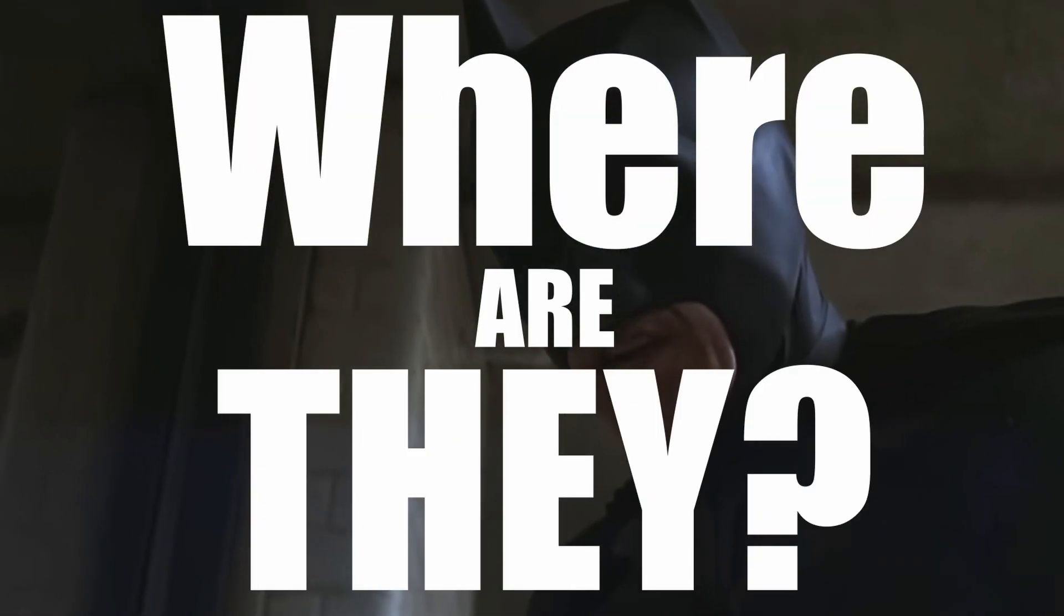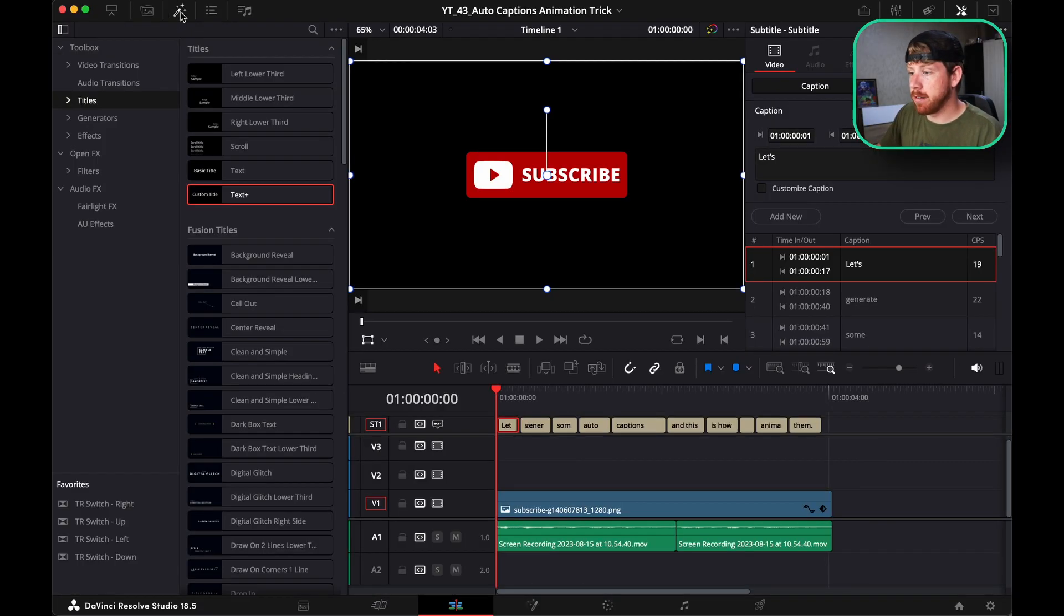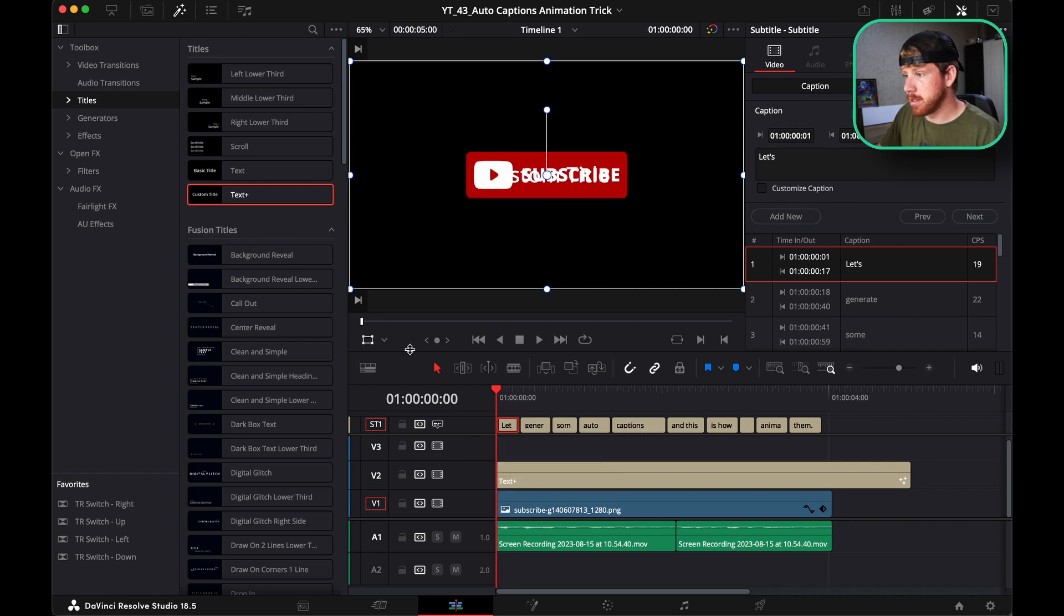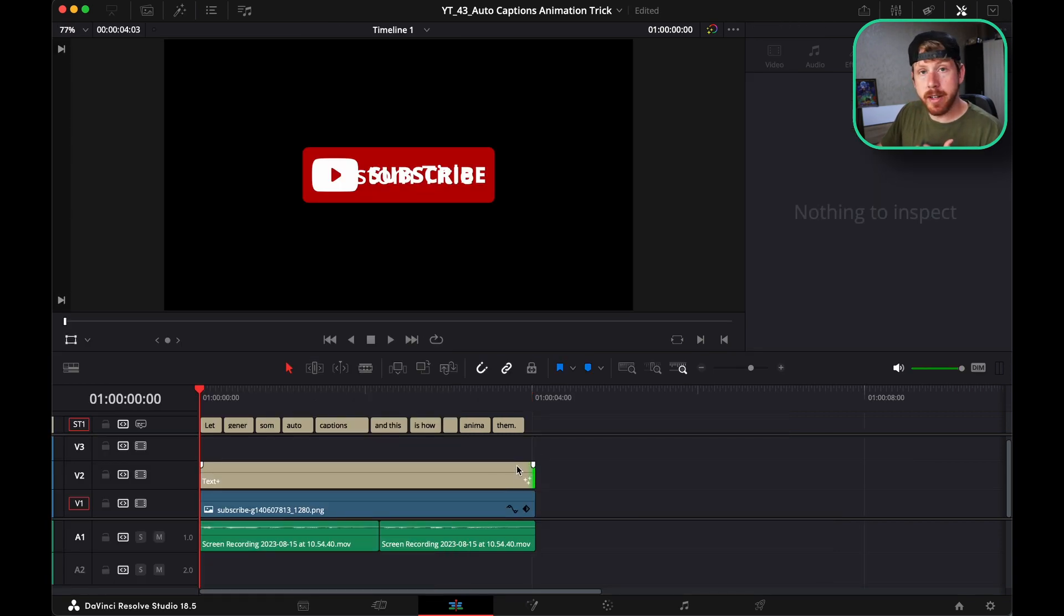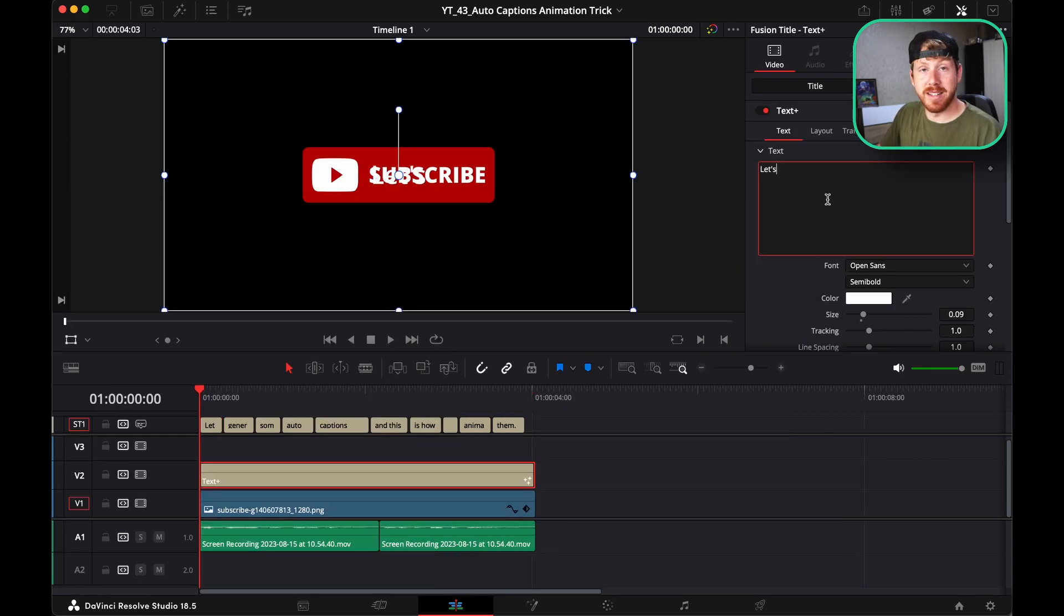The workaround that I've come up with, and probably a million more editors, is to go to the effects panel, grab yourself a text plus, put it underneath your captions, copy them and paste them in the text plus.